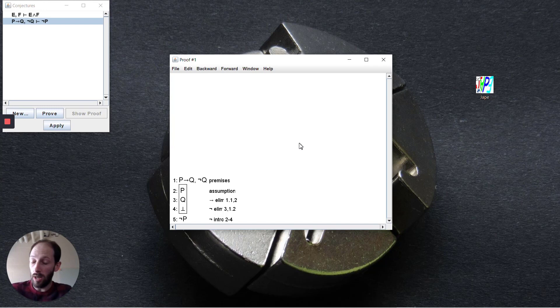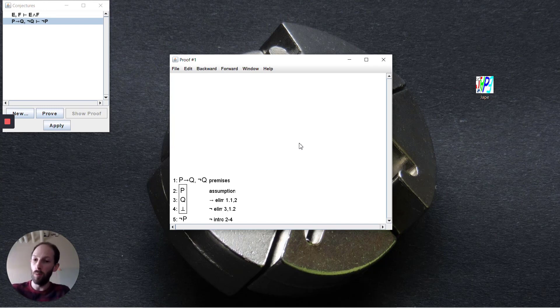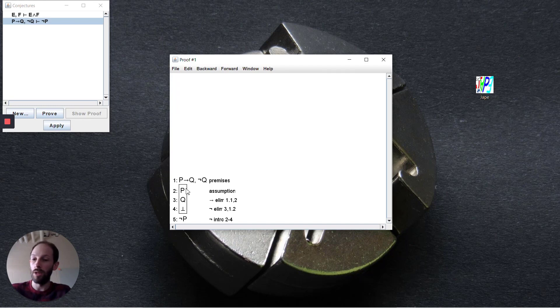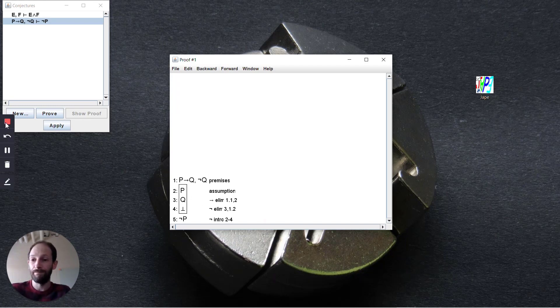If we want to be able to deduce not p, the first step is to work backwards and say well let's assume that p was true and see if we can arrive at a contradiction. You find here just in a couple of steps we are able to do that.